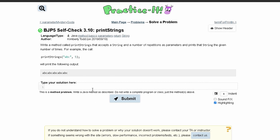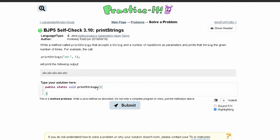First we'll make our method. It'll be public static void because it won't return anything, and then we have the title of our method which is printStrings. We have our parameters: a string, which we'll call s, and a number, so we'll say int n.